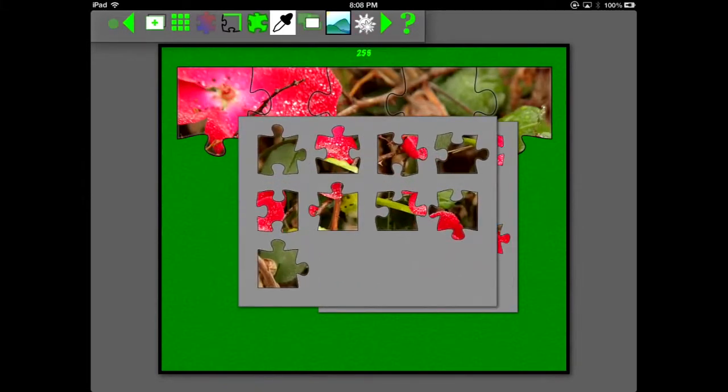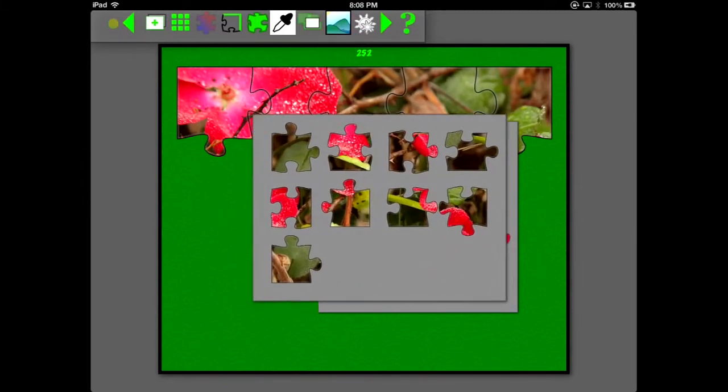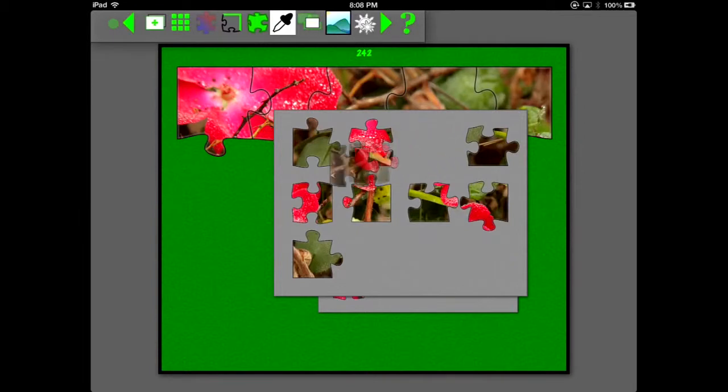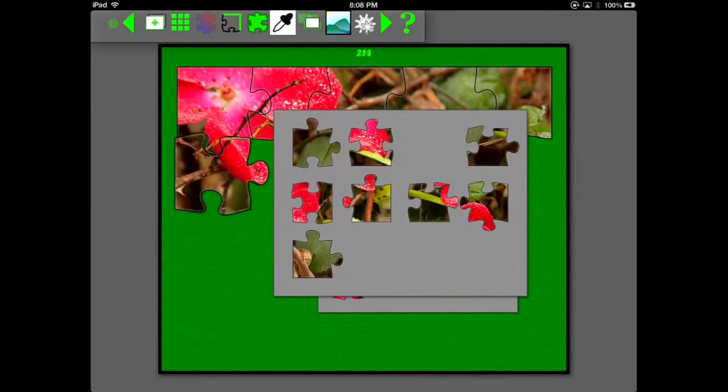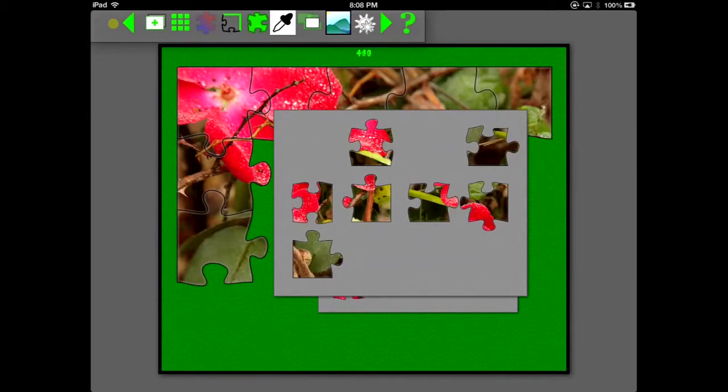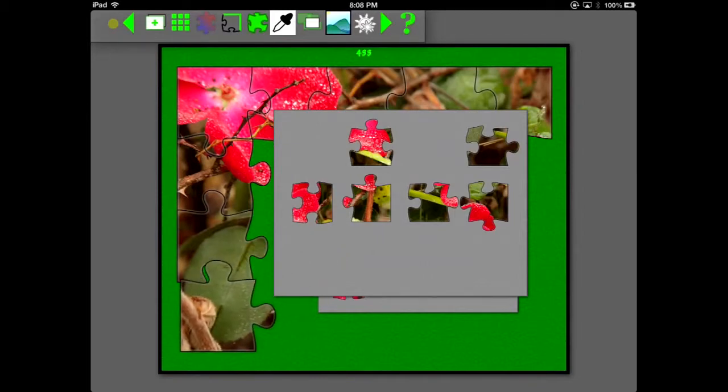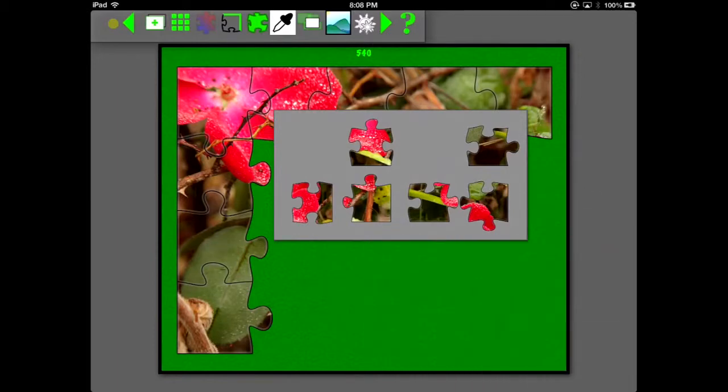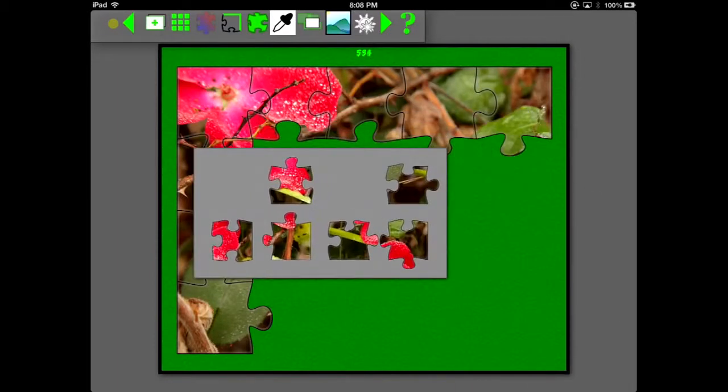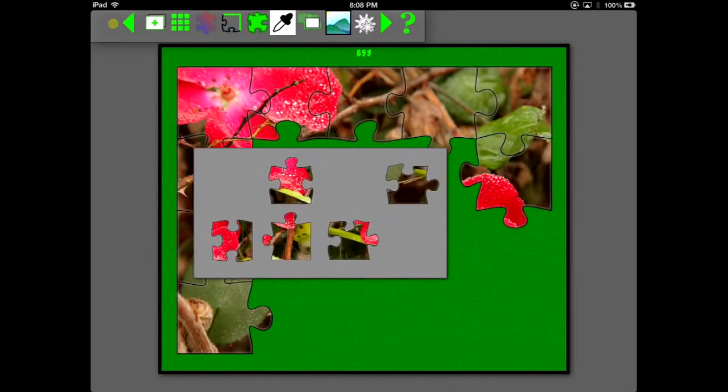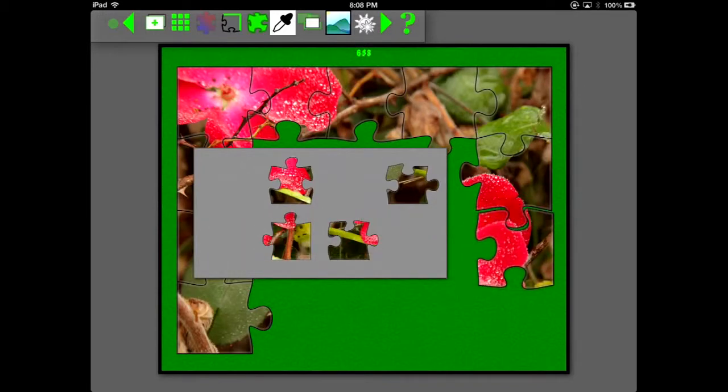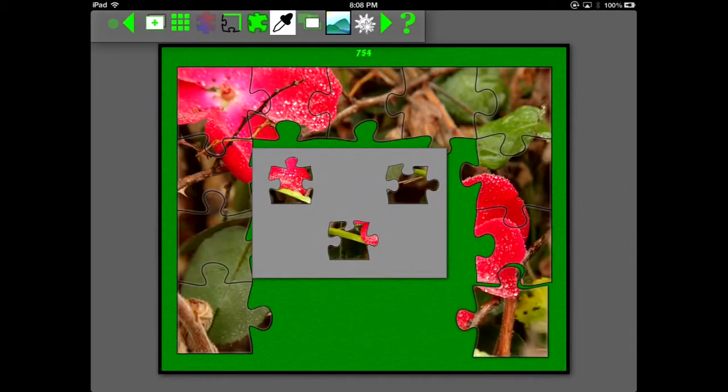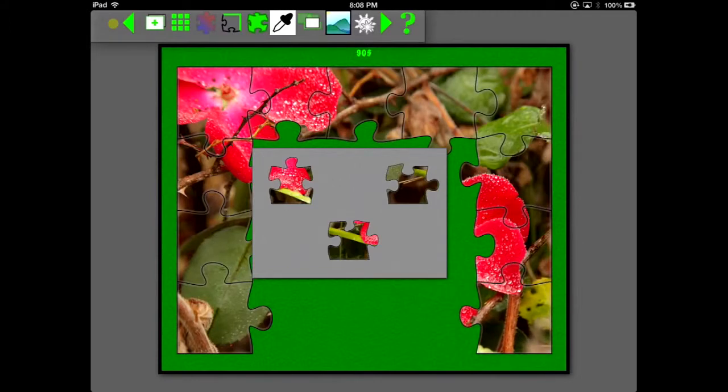All right, now if you notice at the top left corner of the screen, there is a dot. It can be green, yellow, or red. Yellow means that there are some changes that have happened as a result of a gesture that the user made. Red means that it's saving the puzzle. And green means that it has finished saving.